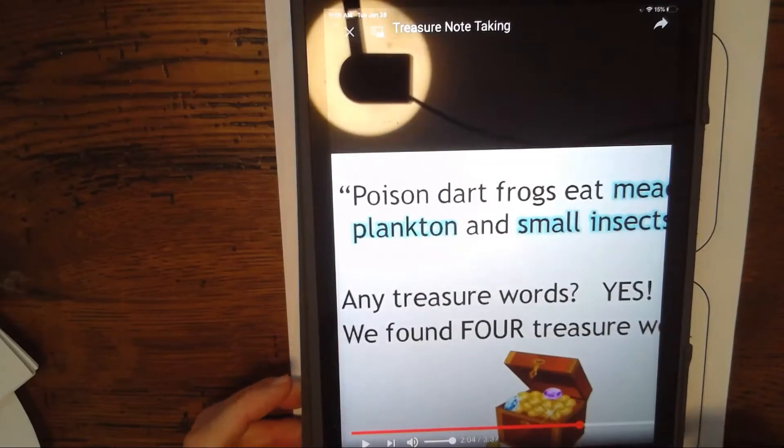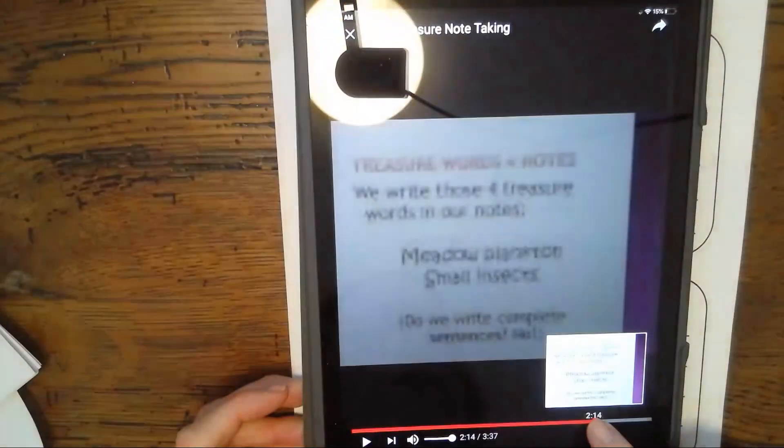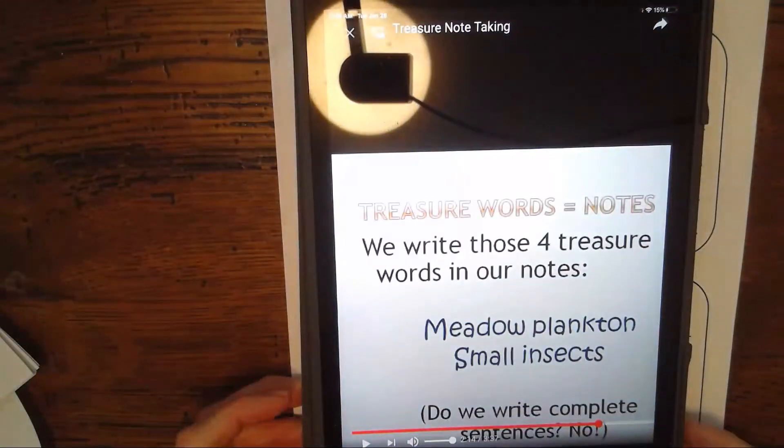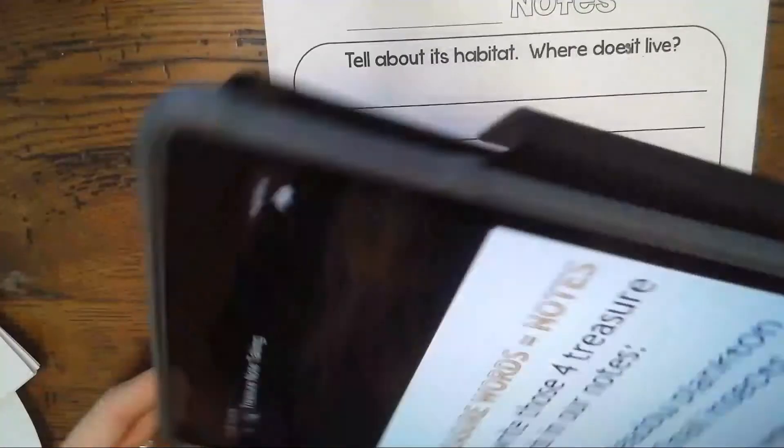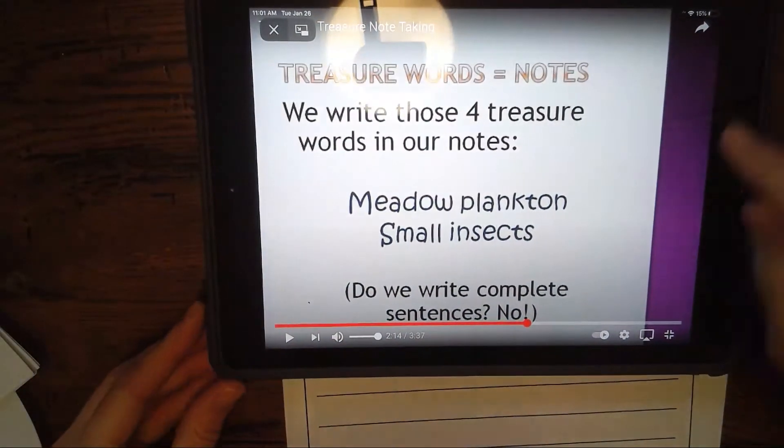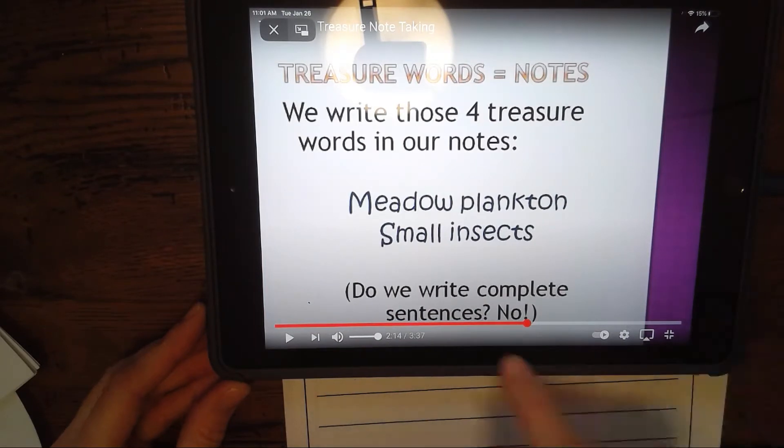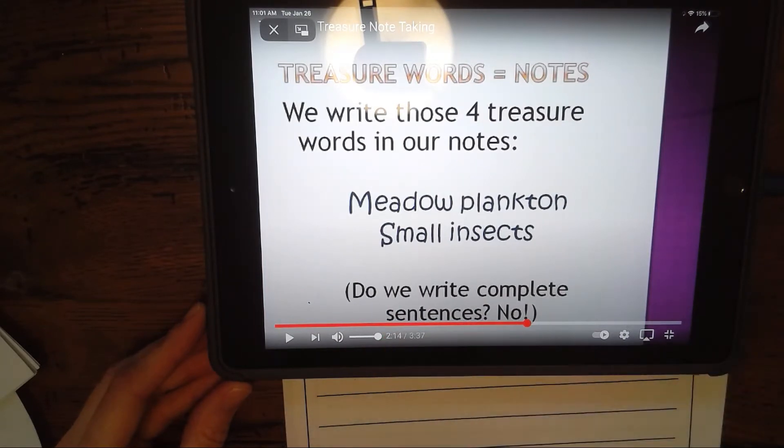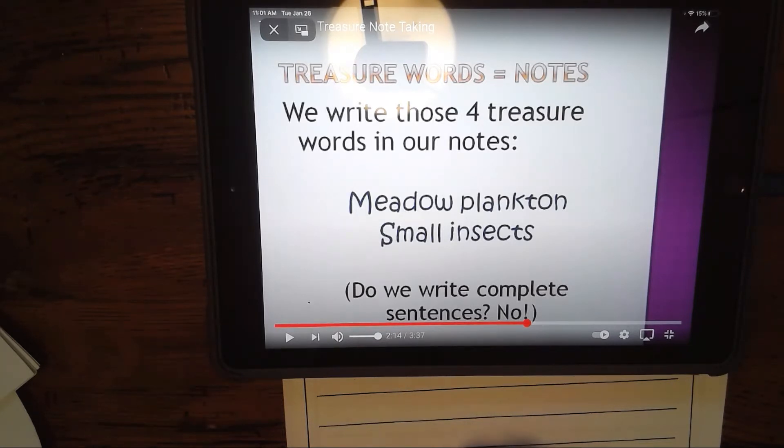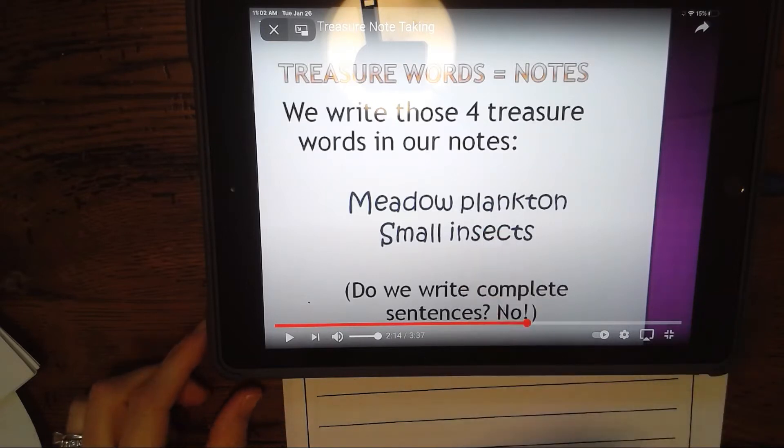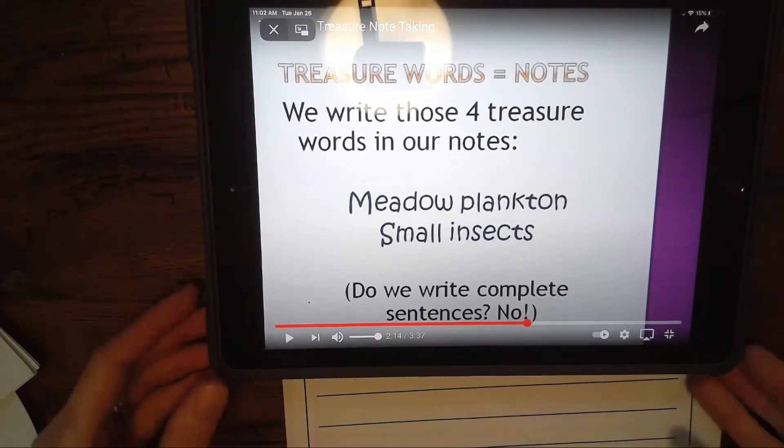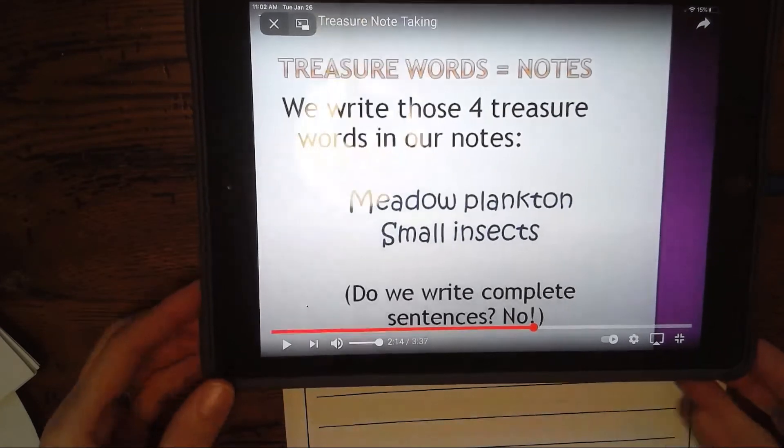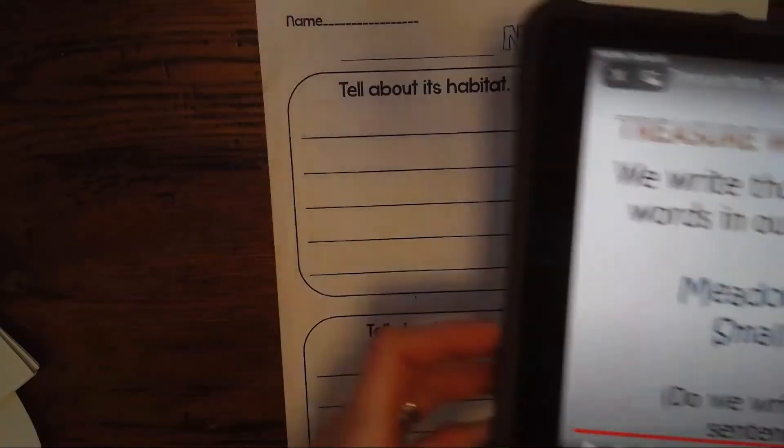So we found that they eat small insects and metal plankton. When we note-take, those are our treasure words. Treasure words equals notes. This is an important fact about note-taking: do we need to write complete sentences? And the answer is no. This is not our paper, this is just for us to go back and use the information to write our paper.